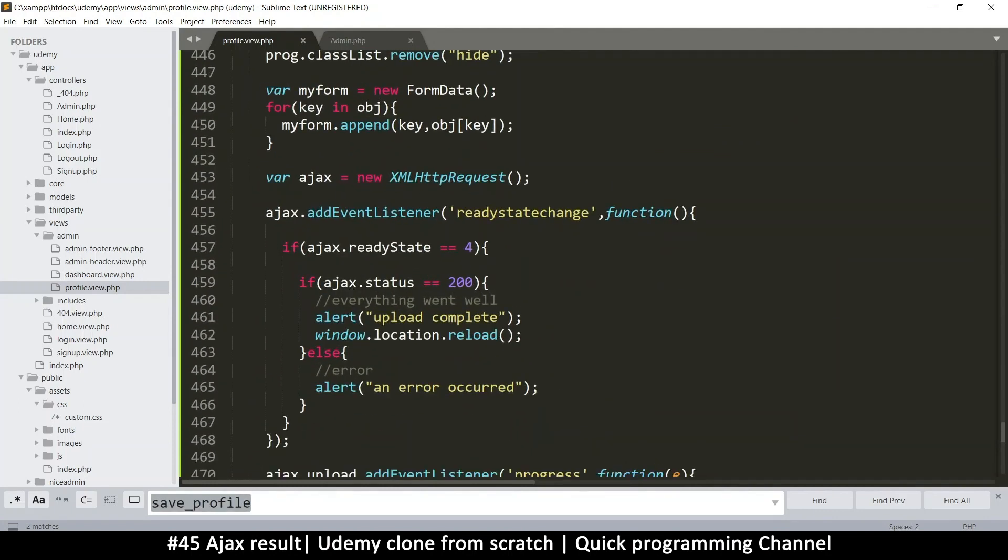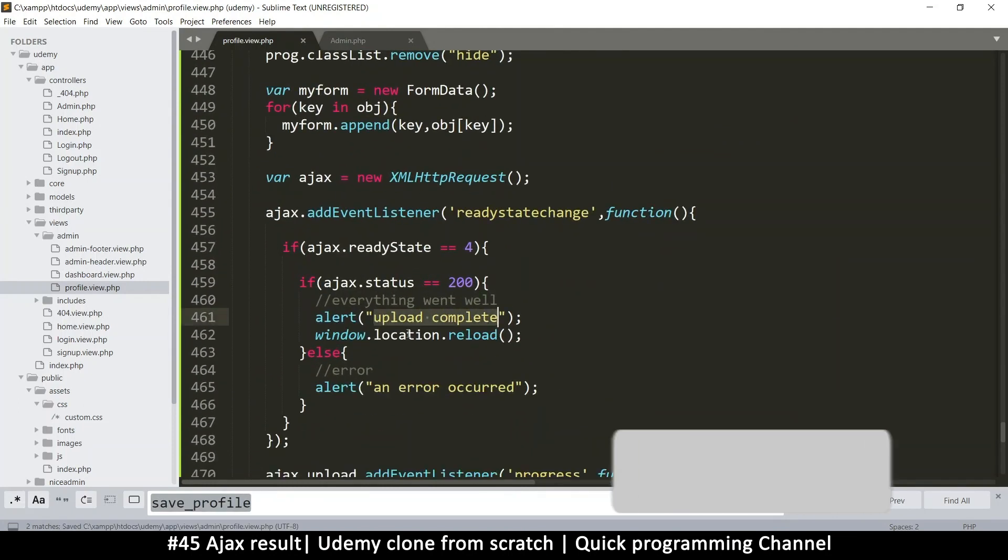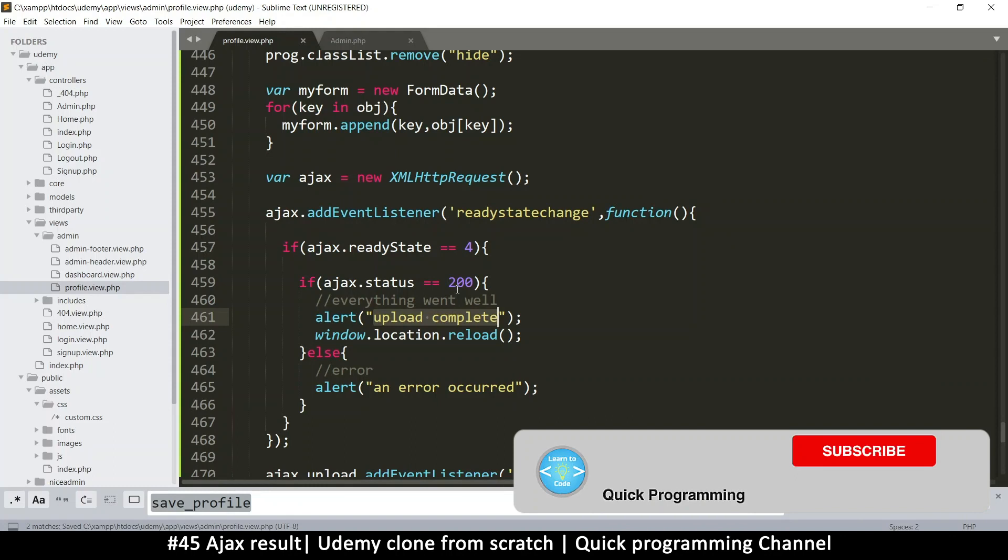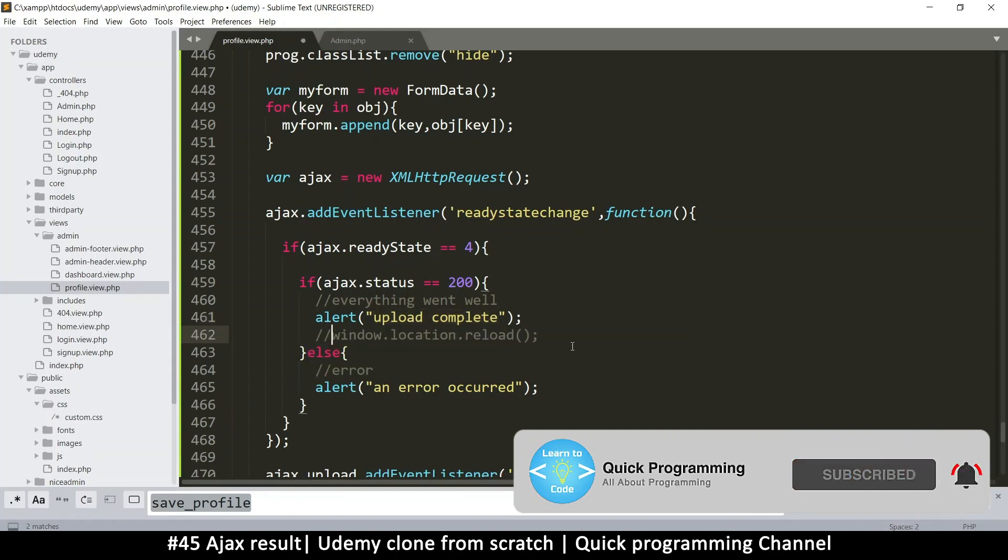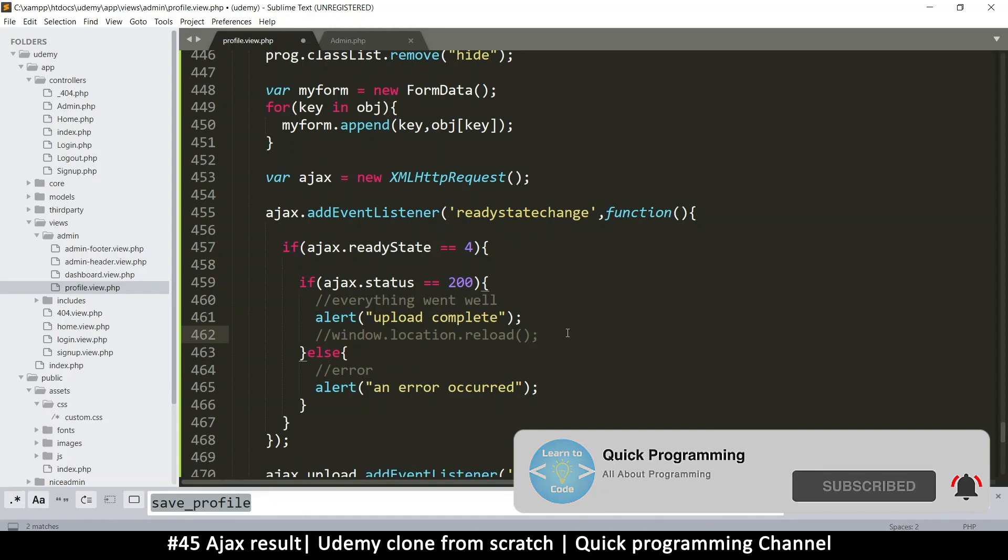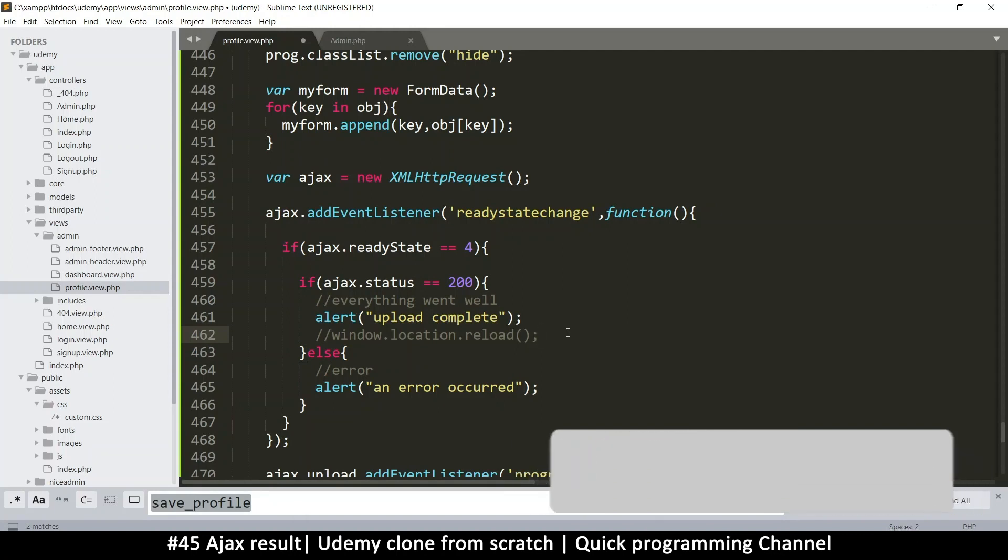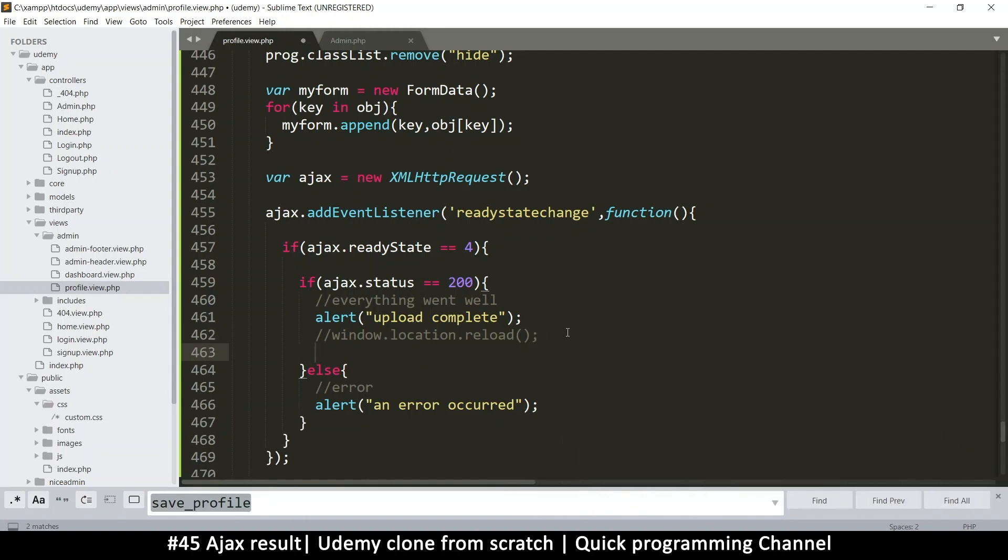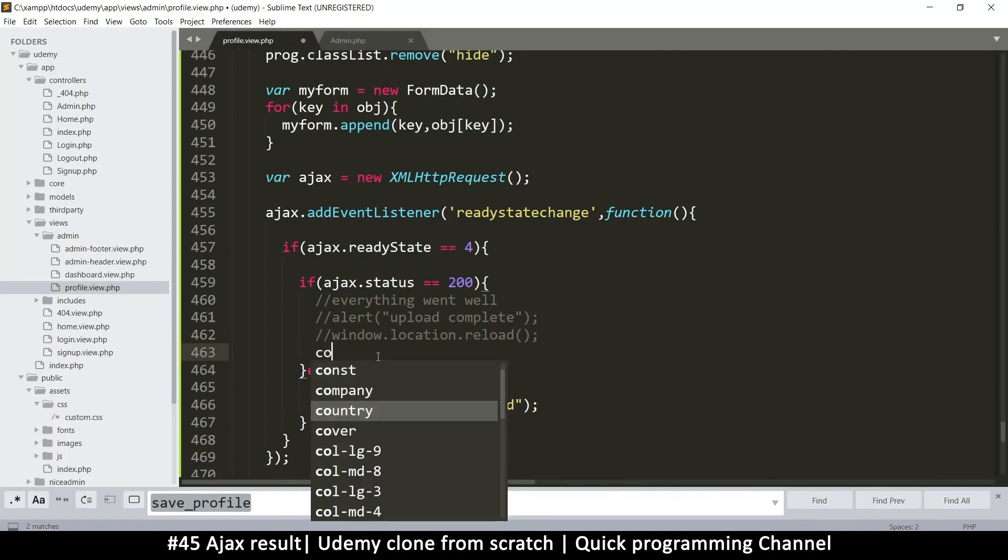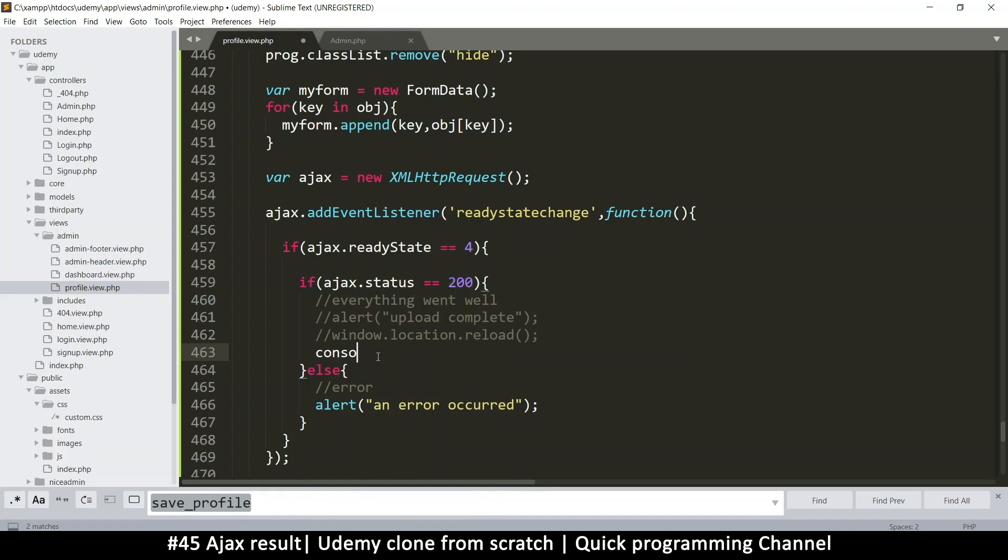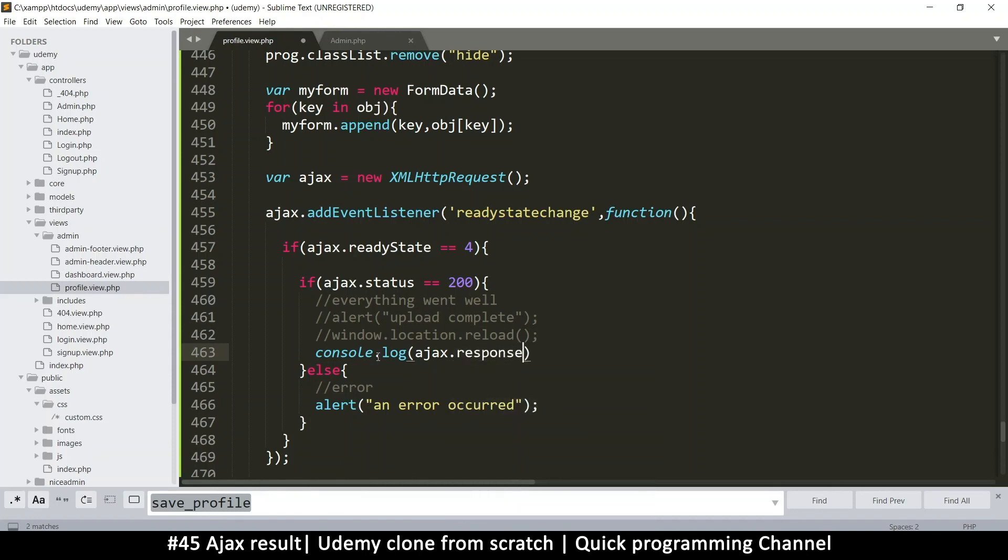Here, when the upload is complete, what I want to do is get the text that was returned. So I don't want to refresh the page anymore. Let me remove this upload complete. I want to do a console.log.